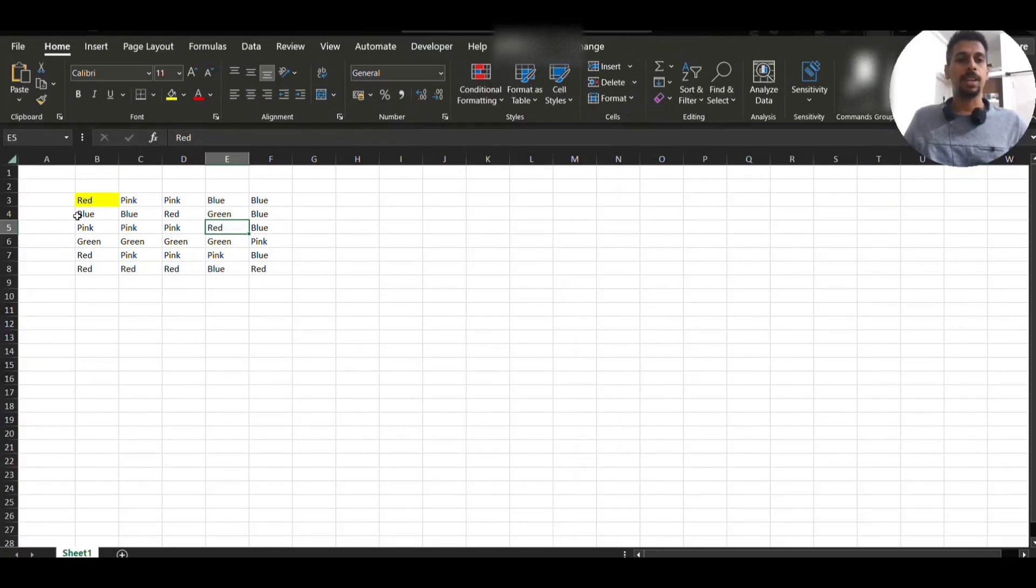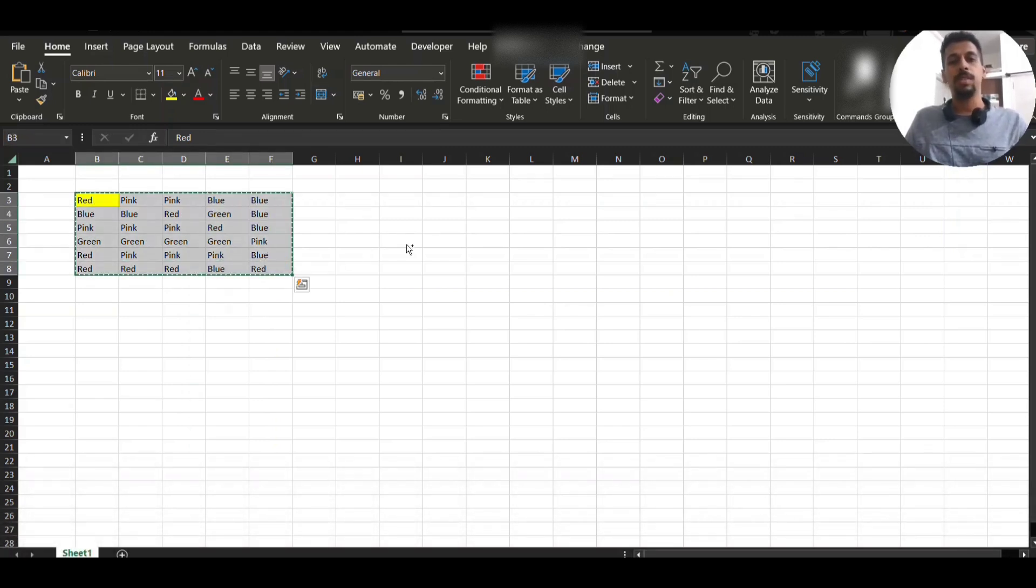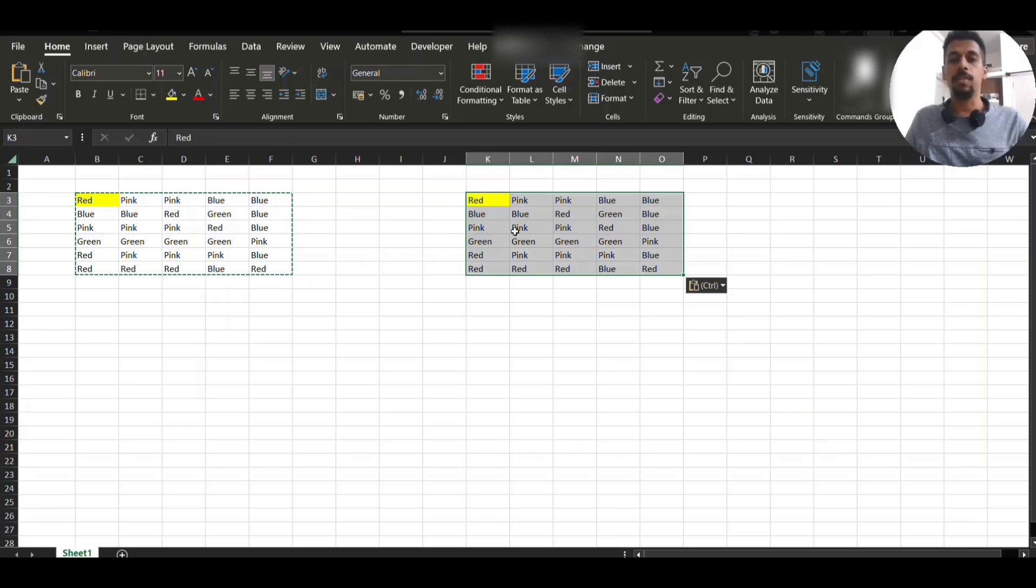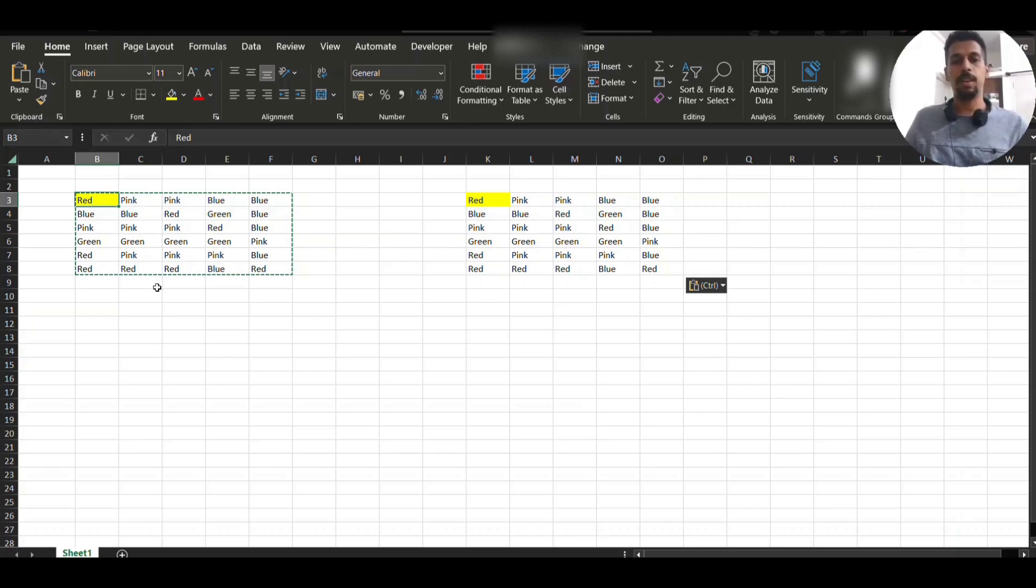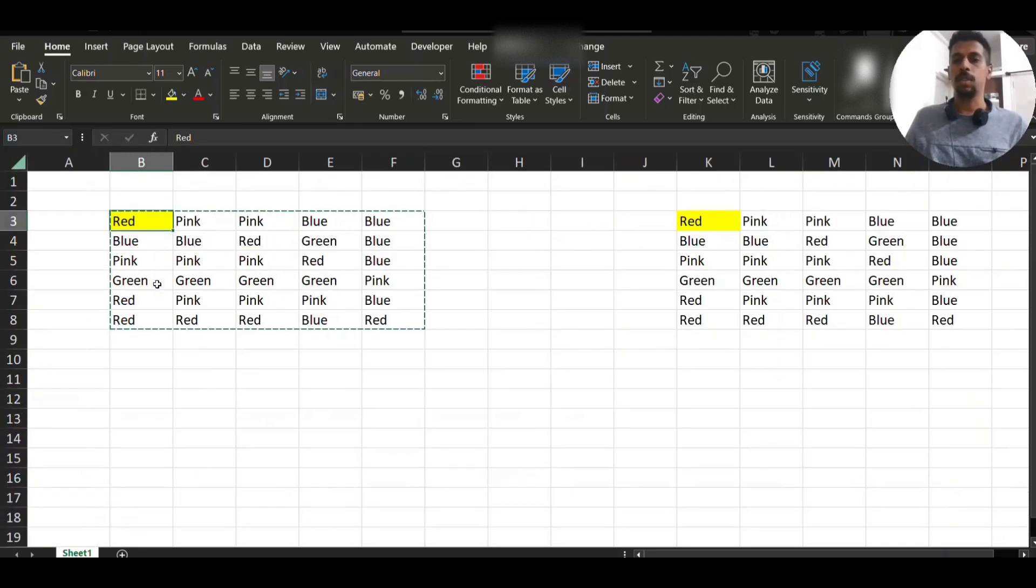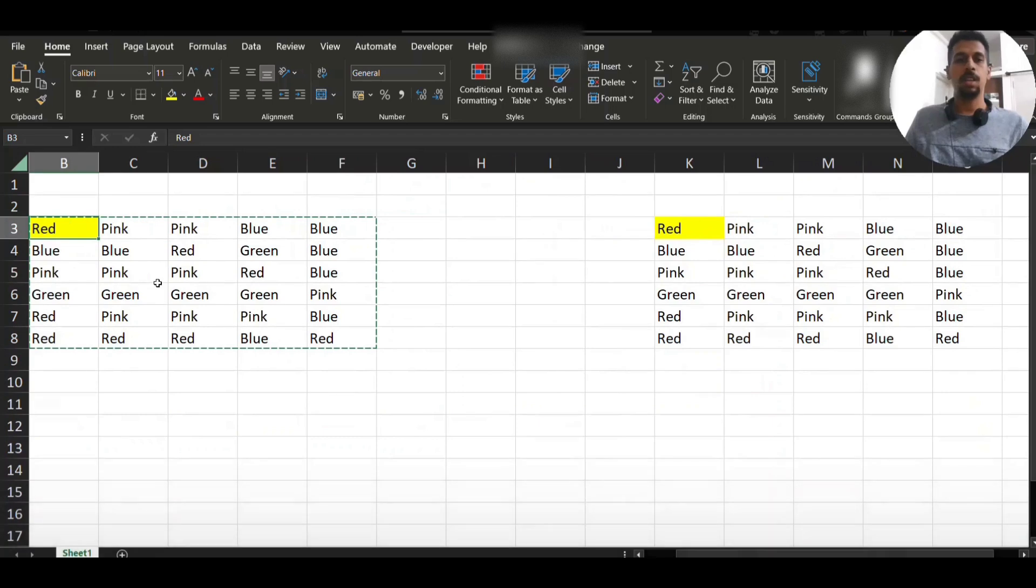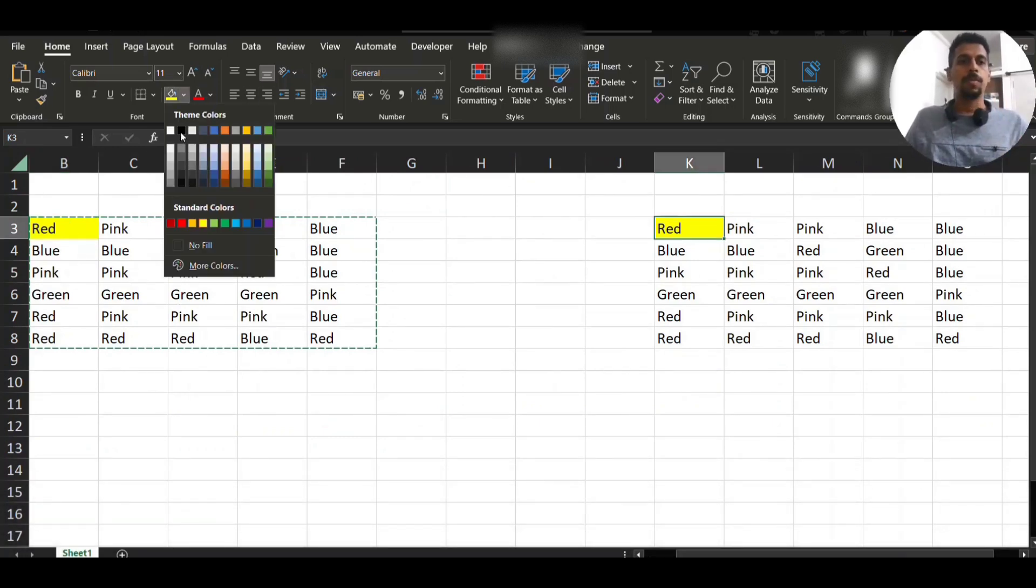I've just populated some random data. We will just copy and paste it somewhere here so we have a reference. If you see, I've just made some color change to the first cell which is red. Zoom this a bit.